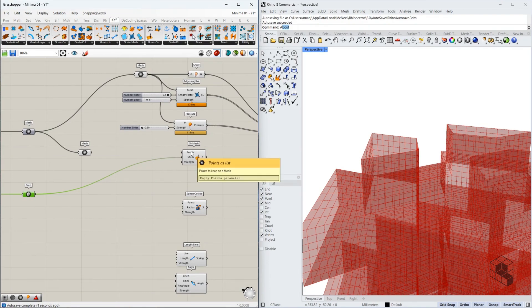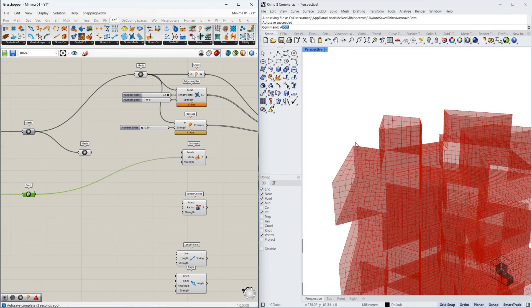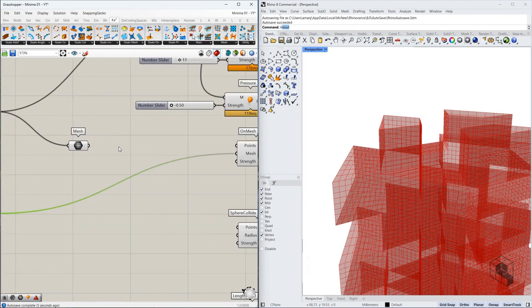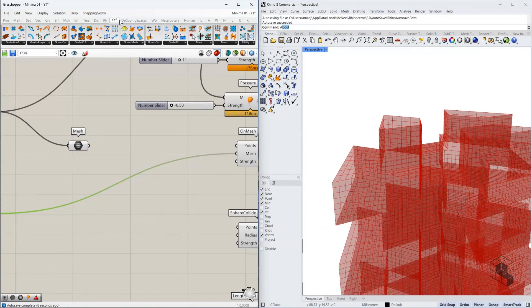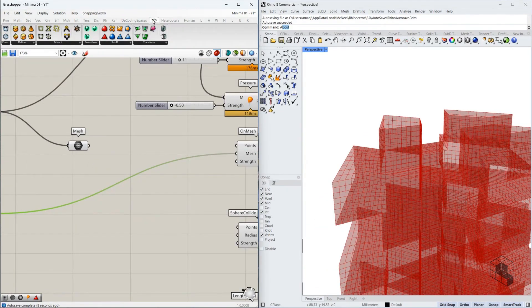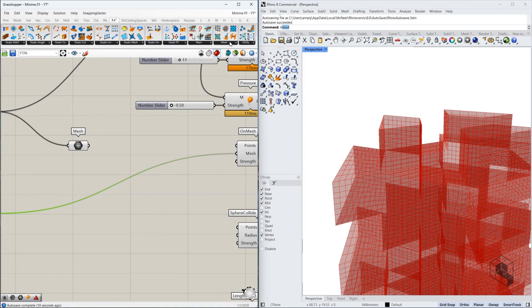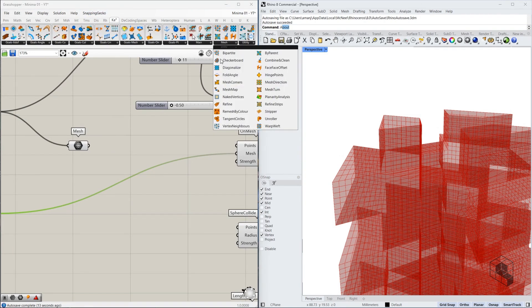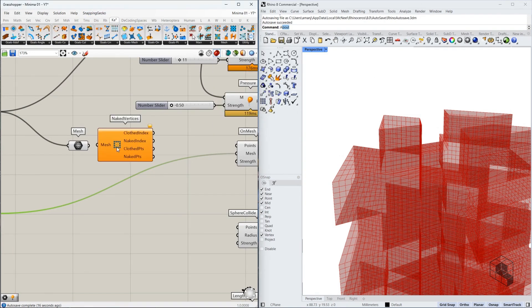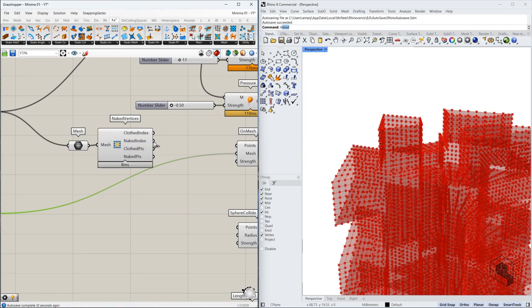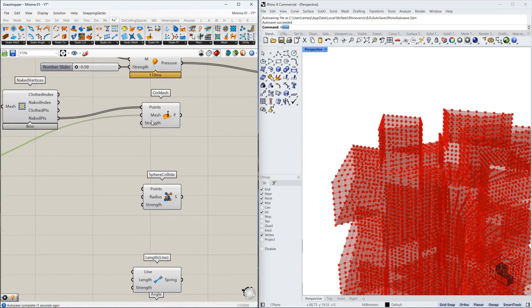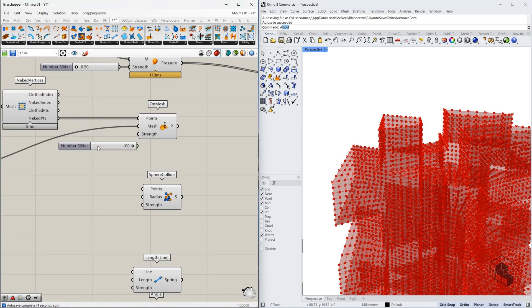The points are these naked vertices. So to identify naked vertices, you can select Weaverbird or we can do it without Weaverbird as well. You need to go to Kangaroo mesh, find the naked vertices, use the naked points. And for strength, I'm just going to use an arbitrary UX slider again.